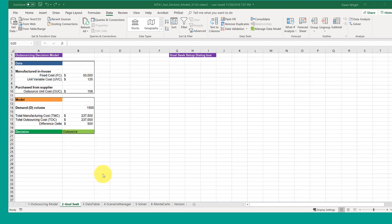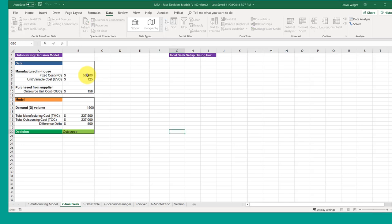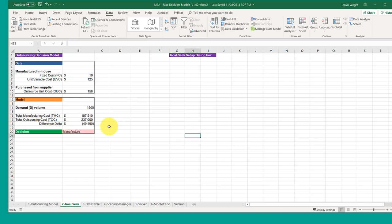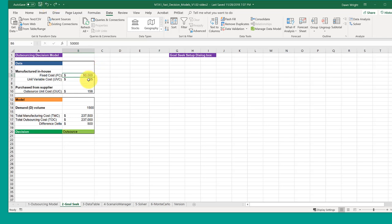Here is the Goal Seek tab with the model copied over correctly. I'll just double-check there. If I want to change that to 10 and make sure... yes, that model is working there.